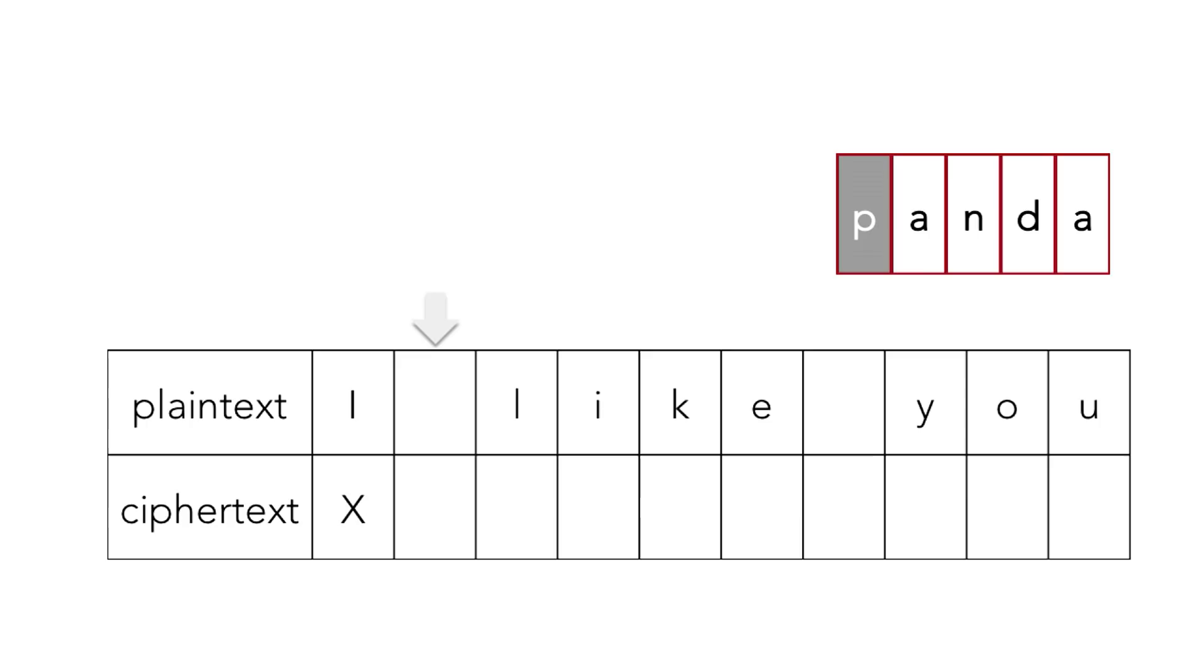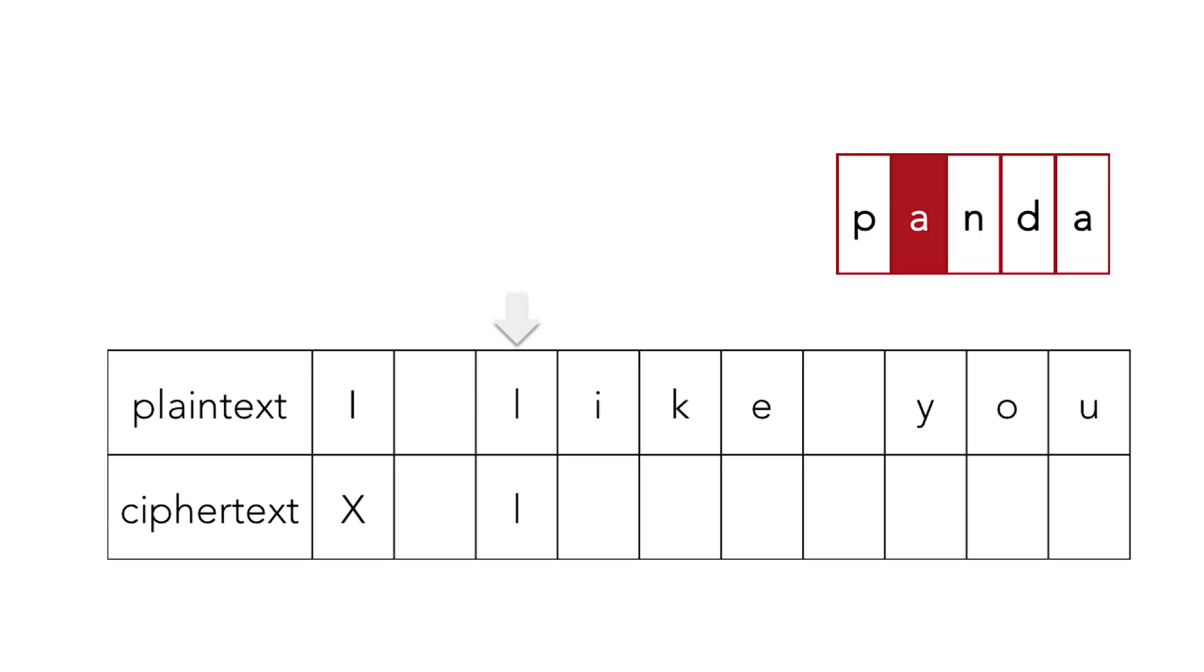We advance to the next index in our plain text. And now because that is a letter, the lowercase l, we shift that by the next index in our key, which is a, which is a zero shift, so that just becomes an l in our ciphertext. Then we advance both the plain text and the key index because it's alphabetic.